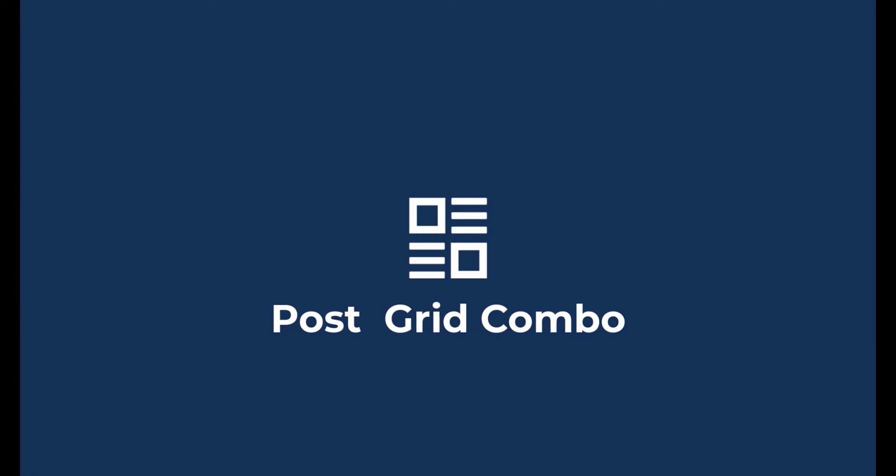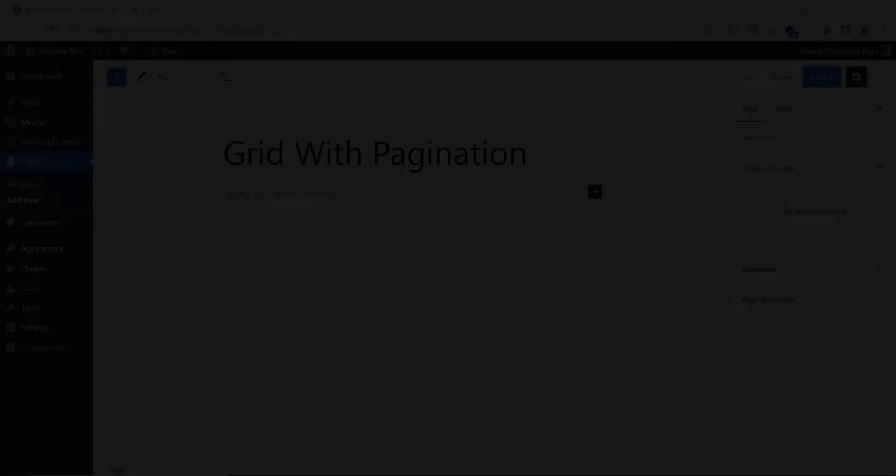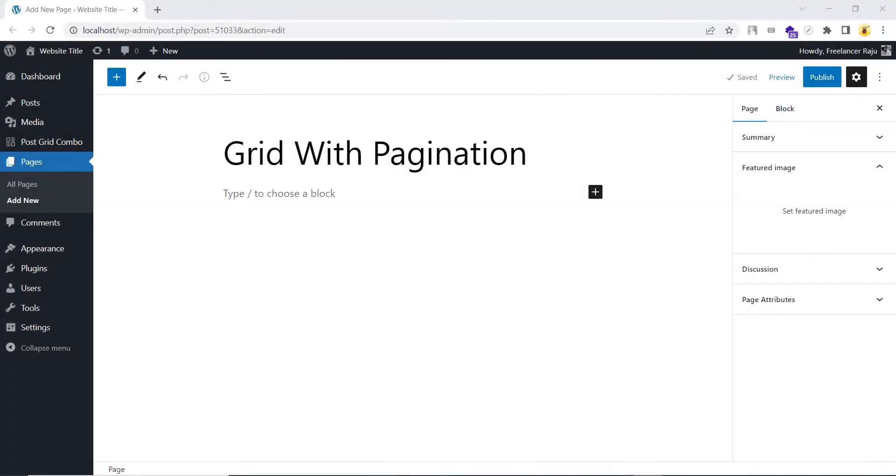Welcome to PostGrid Combo. In this video, I am going to show you how you can display or customize pagination.